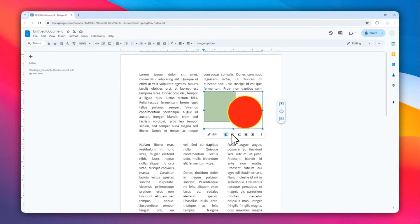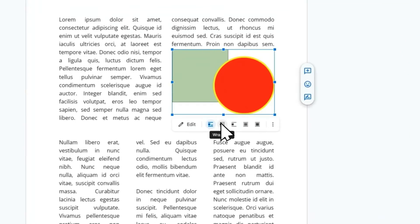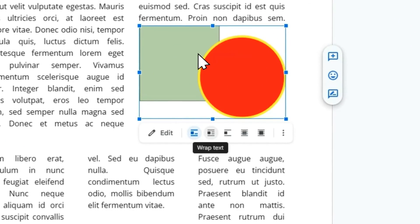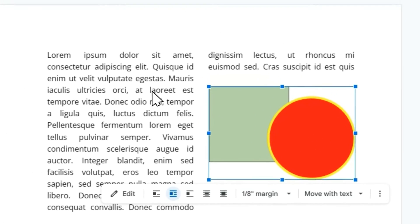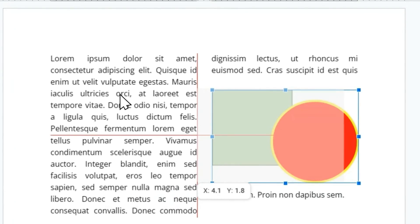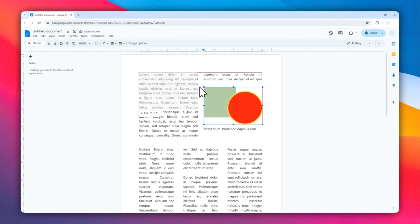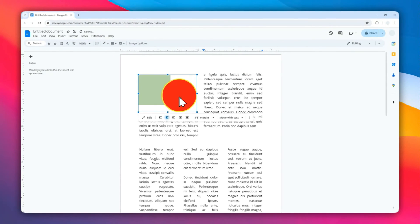Then select the text wrapping setting. There are many options, but my favorite is Wrap Text, which allows you to move the shape around and the text will move accordingly. That's a simple way to add shapes in Google Docs.